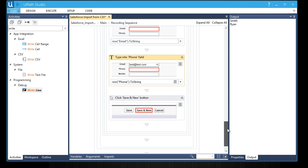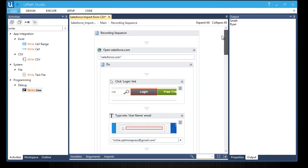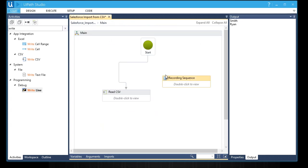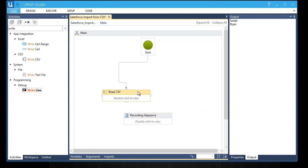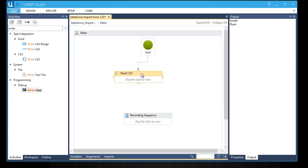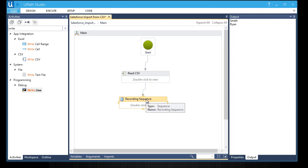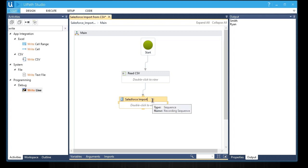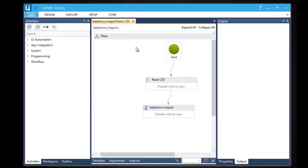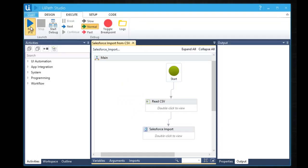Let's make the last changes in the workflow by connecting all the activities. Now let's rename this to Salesforce import. We're done. Let's now see it in action. Let's execute the workflow by pressing F5.